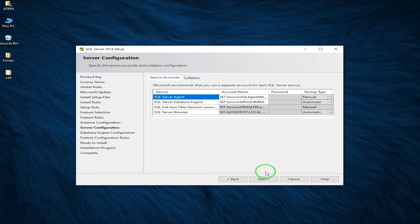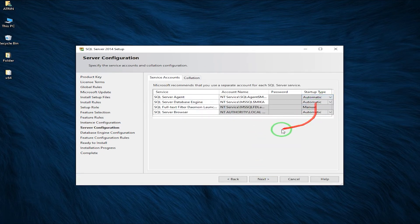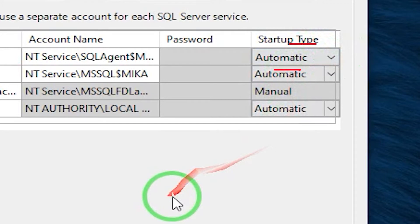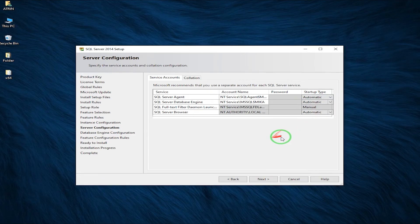For the next page, under Startup Type, it's better to choose Automatic, because SQL Server Agent actually helps you get backups automatically from your database without using any third-party applications.